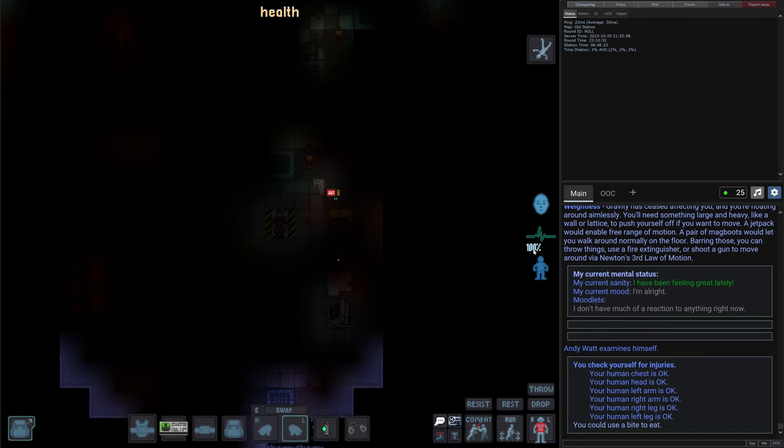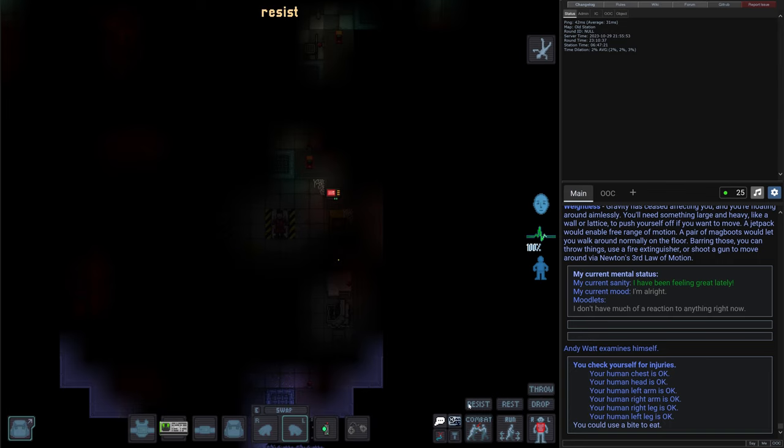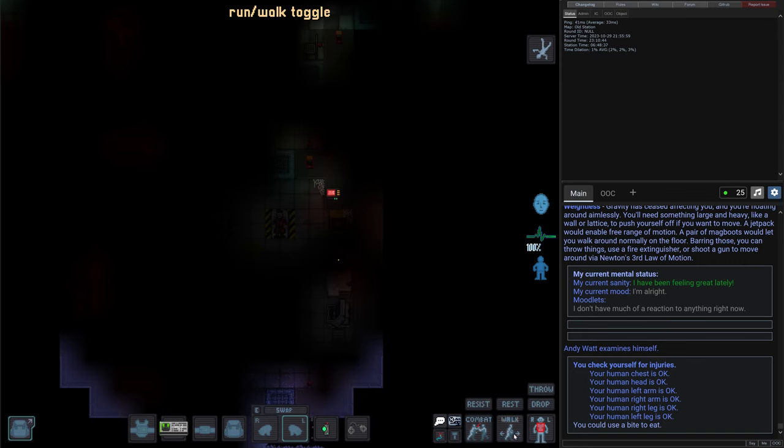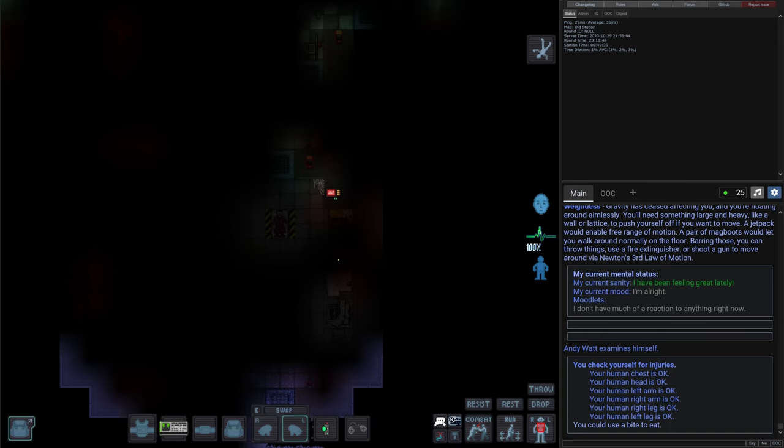There are some buttons to act, to throw something, to drop, rest, resist, enable, disable combat mode, switch between running, walking and targeting. Also there are some crafting and other buttons. We will take a look at those later.